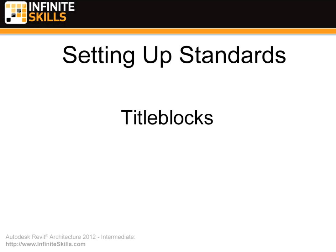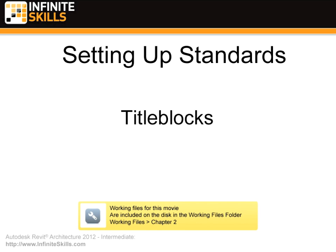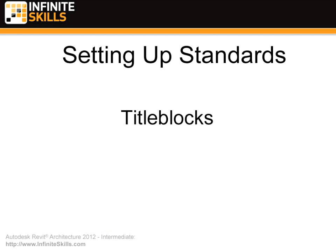We're going to continue setting up our standards and we're going to be doing some title blocks. Let's get working on that.